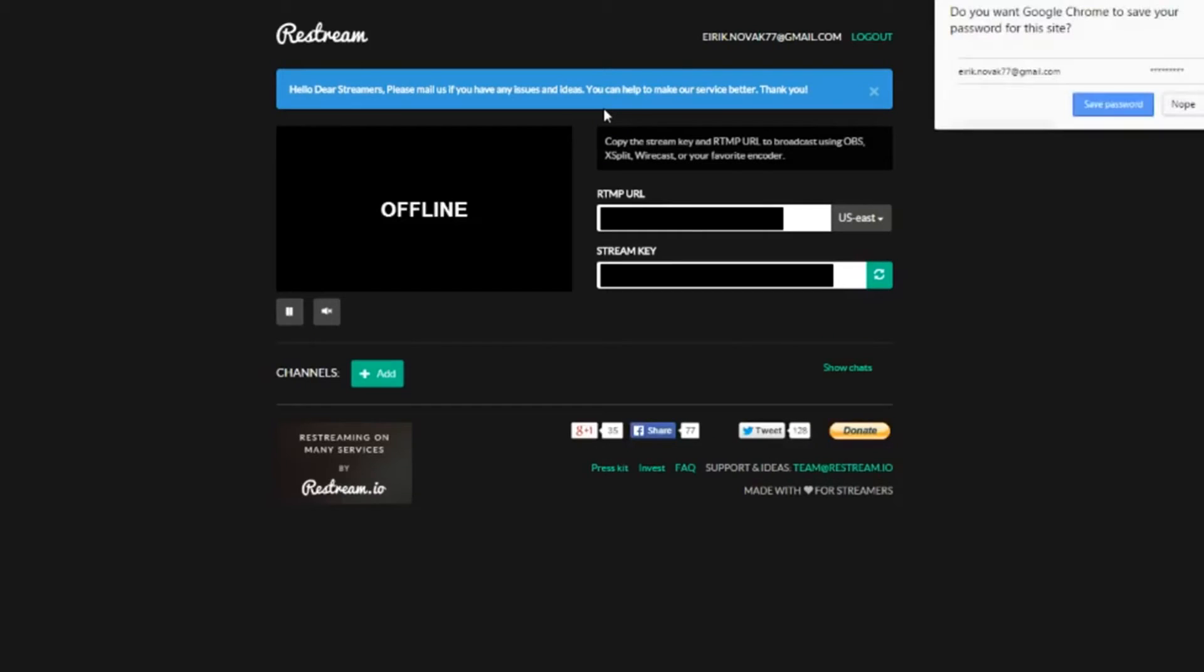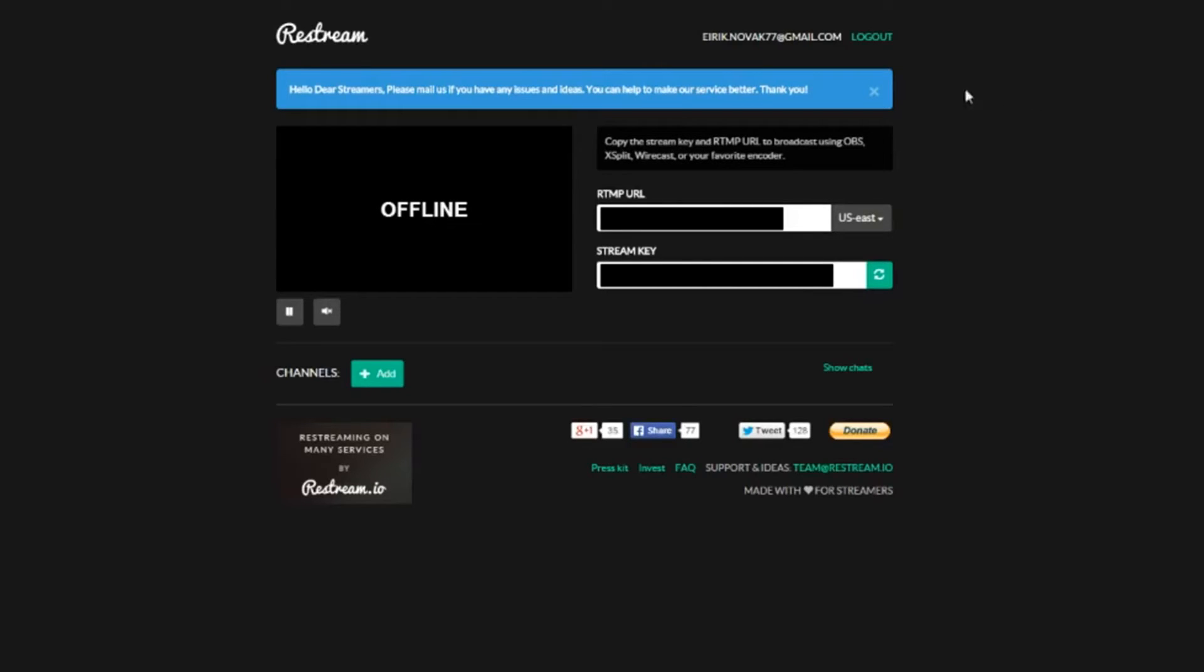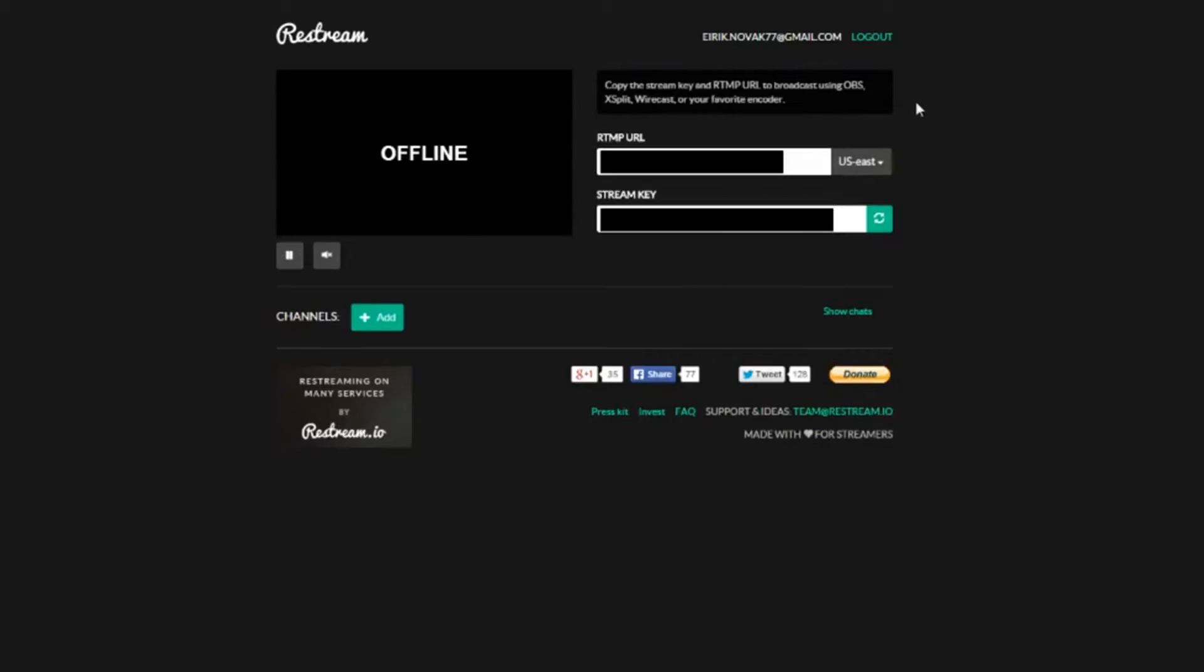Once you're logged in, you're gonna notice a couple of things very quickly. You're gonna notice a little screen here that says offline, the RTMP URL, and stream key. This is all stuff that's very important you're gonna want to note.